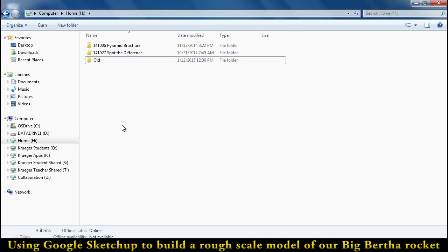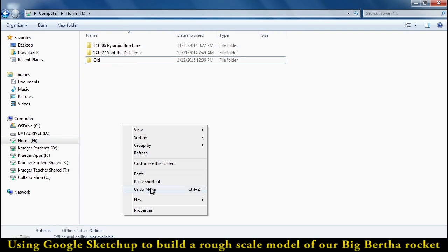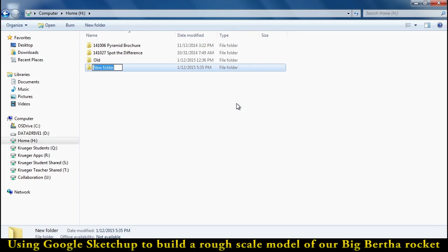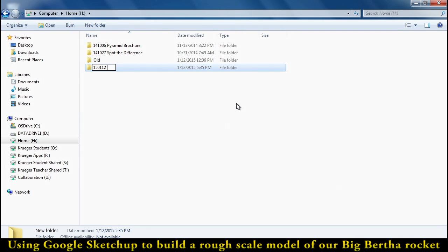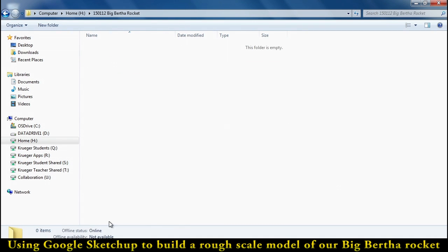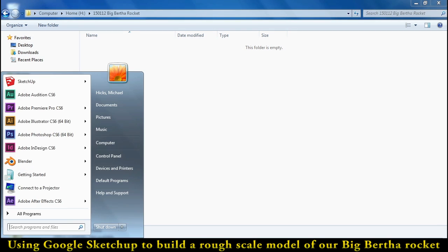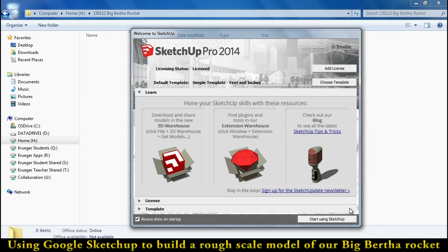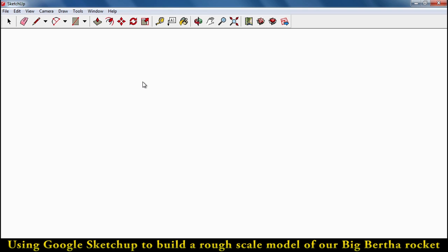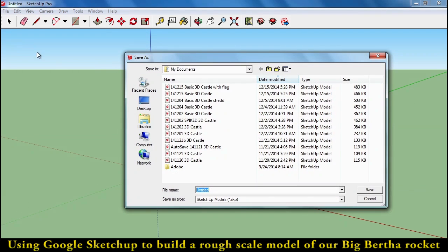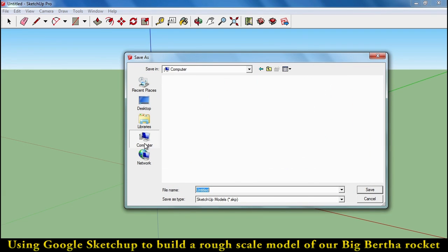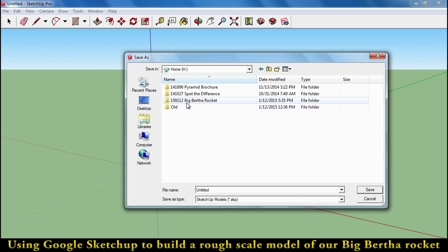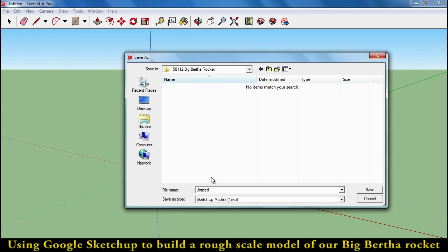Okay, let's start our new project for this month by creating a new folder, 15.01.12 is today's date, the Big Bertha Rocket. Inside of this folder, we are going to save a Google SketchUp file to start us off. File, save as, and again, navigating to our H drive where we have our folder.